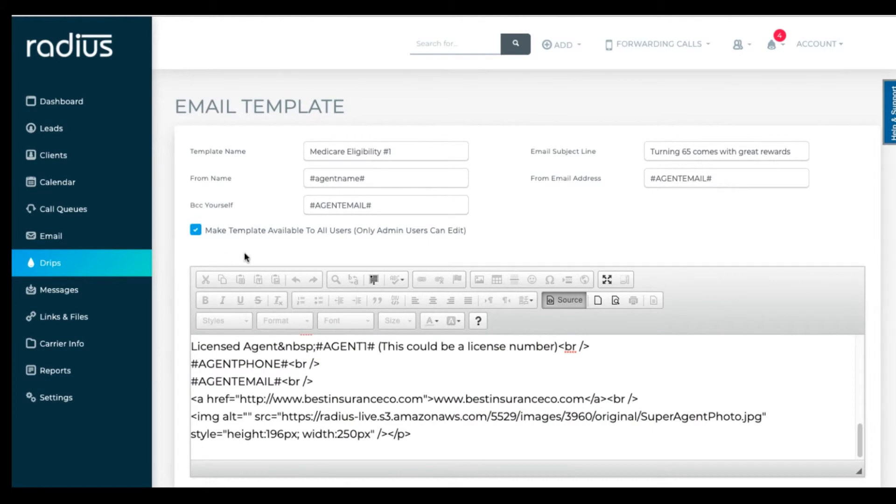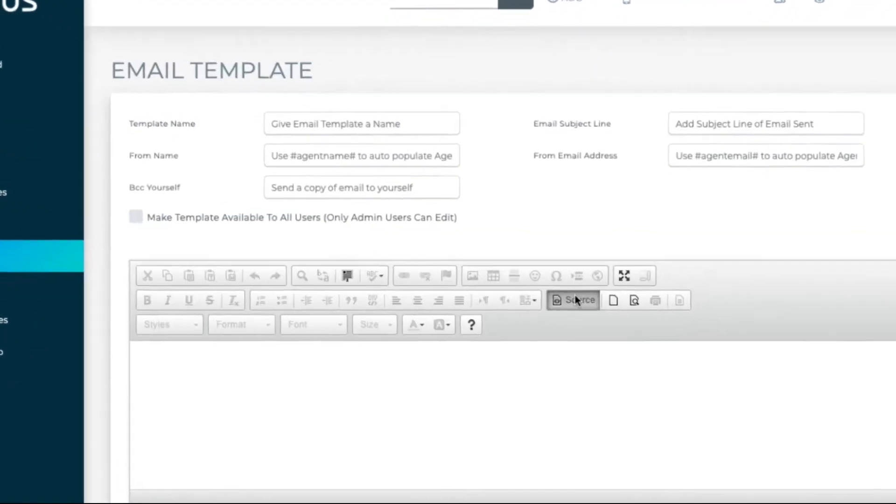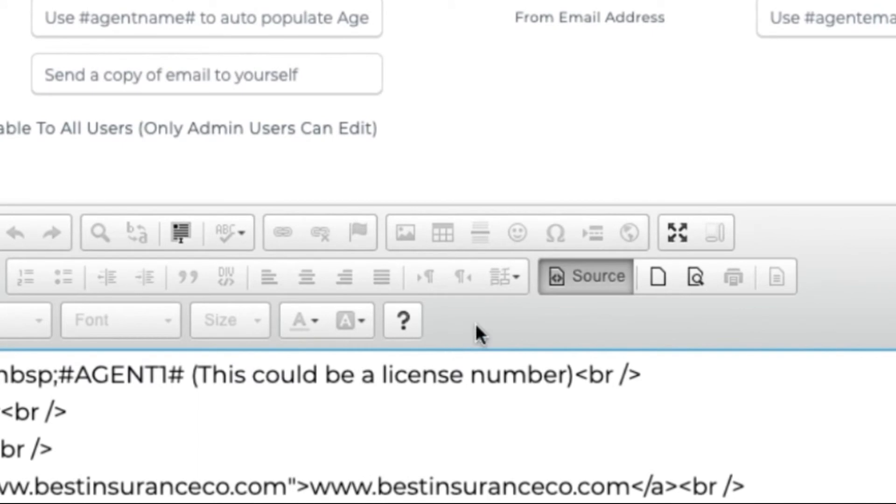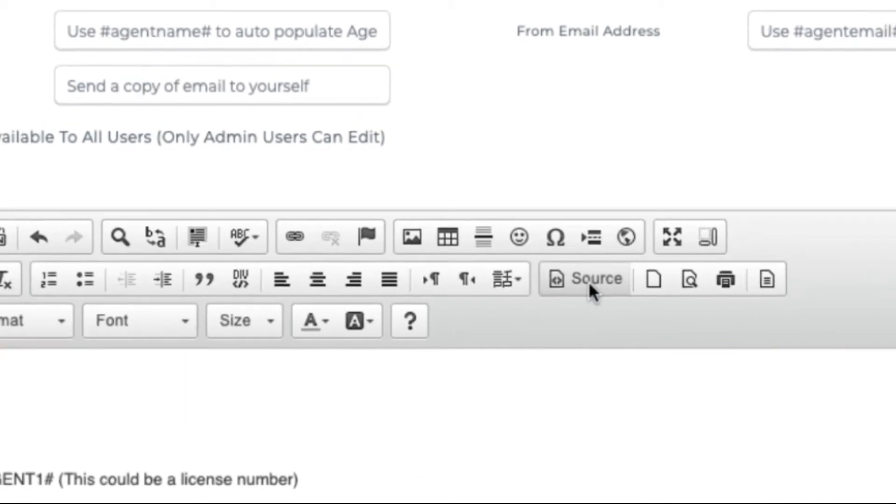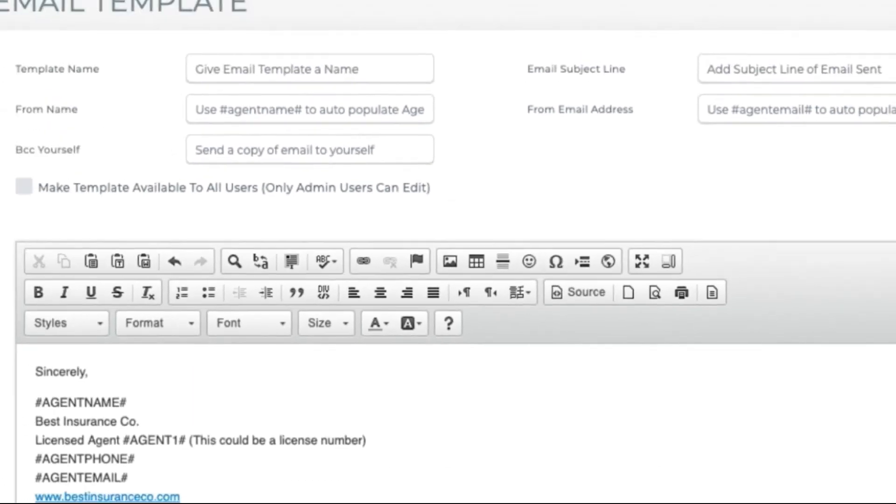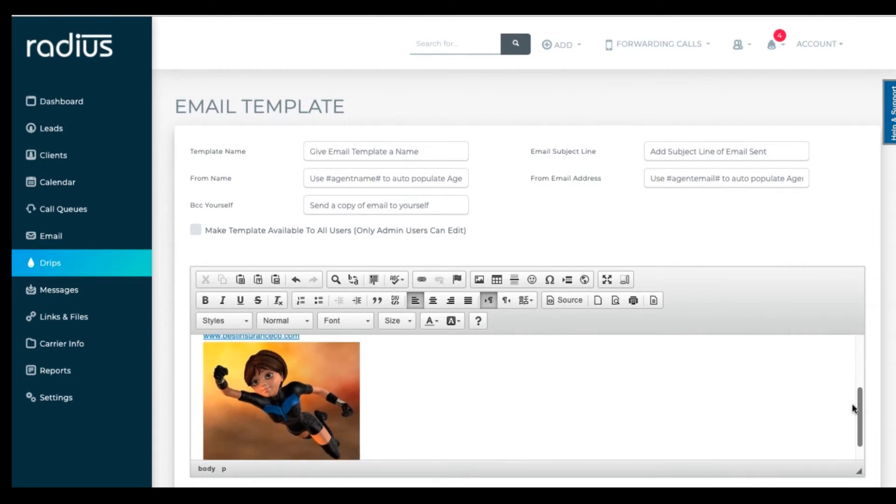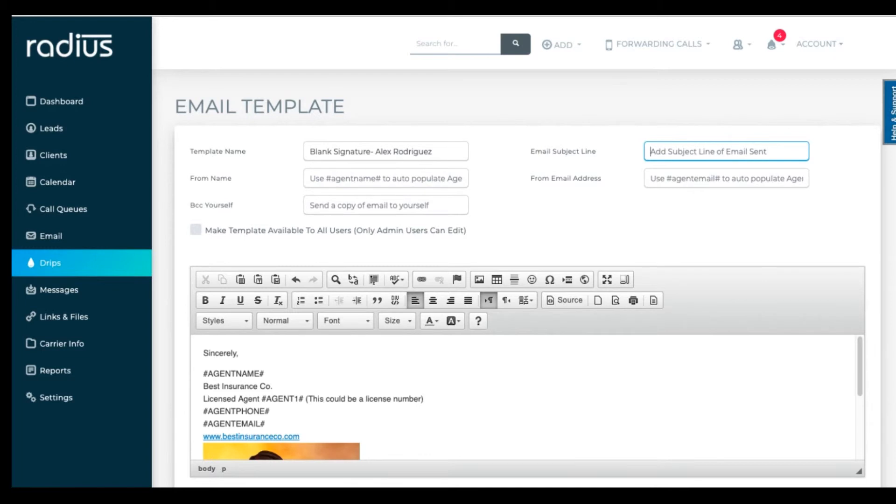Now go into drips. Click add new template. Click on source. Paste. Click on source again so we can see it visually and make sure that it's the way we want it. Go up to the top. Let's name this blank signature dash Alex Rodriguez. Since her picture is in there, we'll want to create an individual signature for each agent.